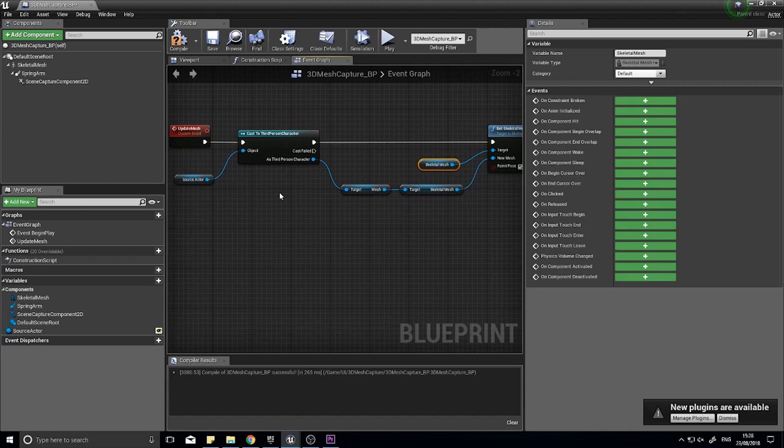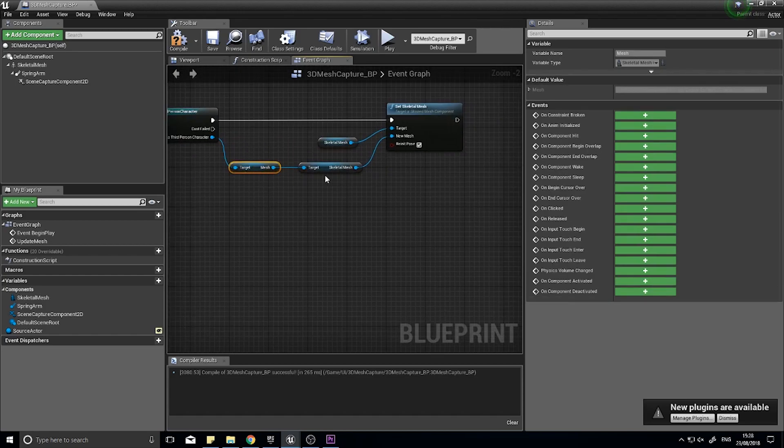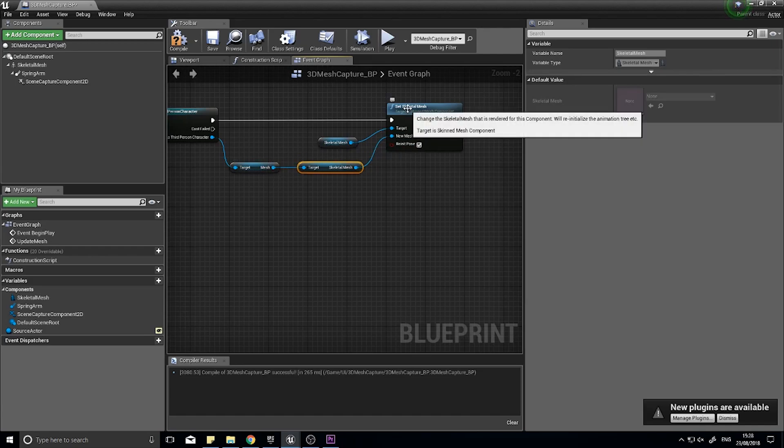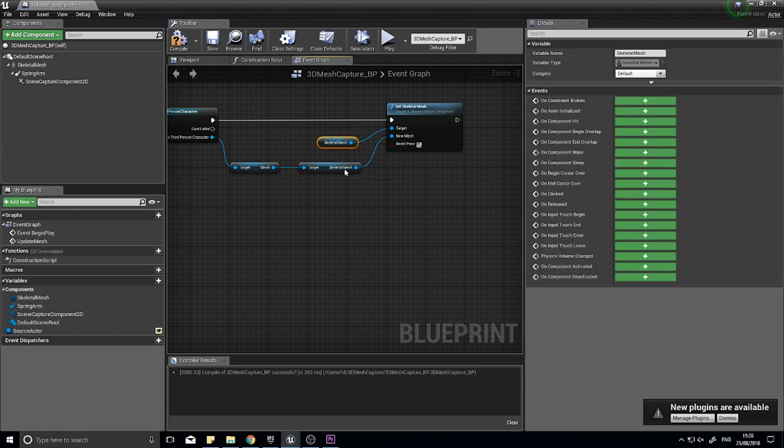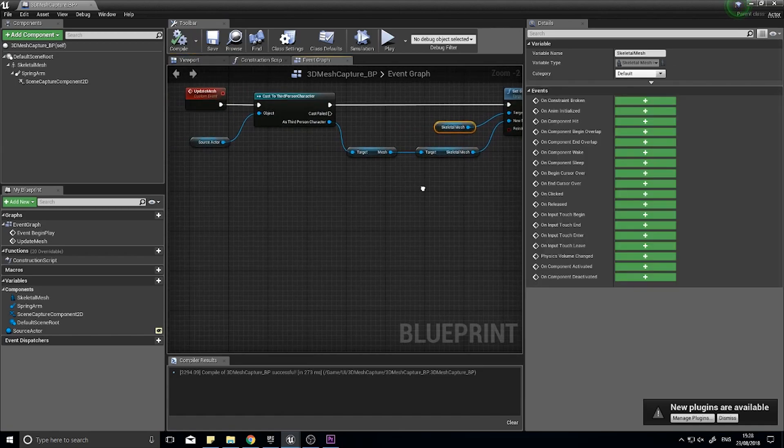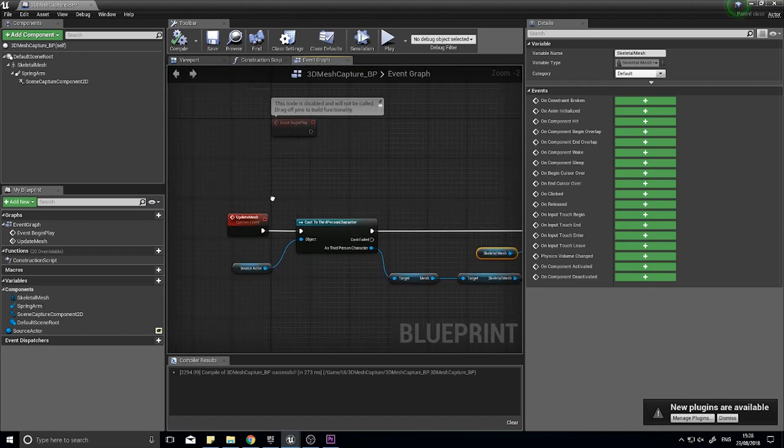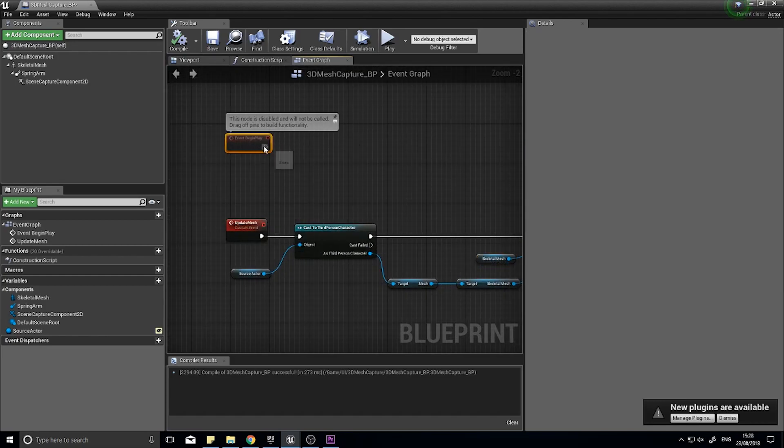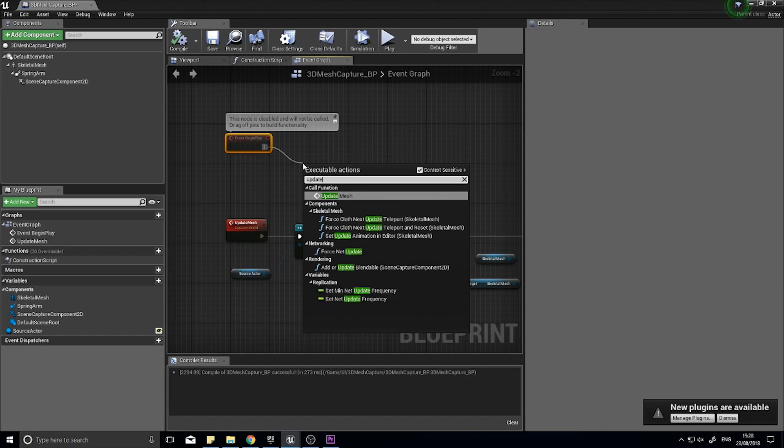It's a bit long-winded but let's look through this. We have the source actor, it's cast to third person character, we get the target's mesh, we get the skeletal mesh settings of that mesh, and then we set the skeletal mesh of this actor to be the same. Click compile. And to make update mesh work on begin play, I'm going to call update mesh.